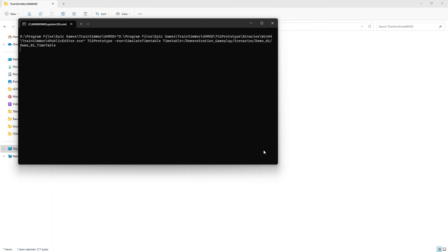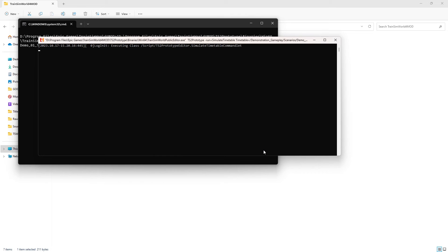If the simulator fails to run, it means you've not set the command line prompt correctly, so you need to check the batch file. Usually this boils down to misspelled words or misplaced capital letters.